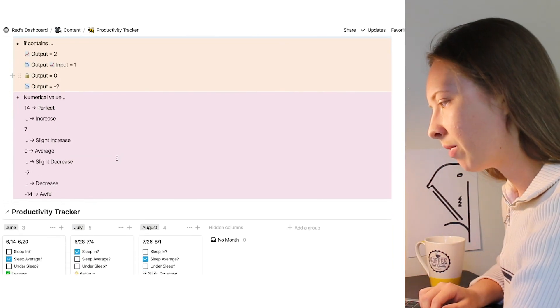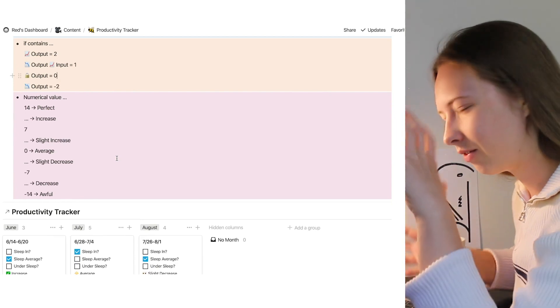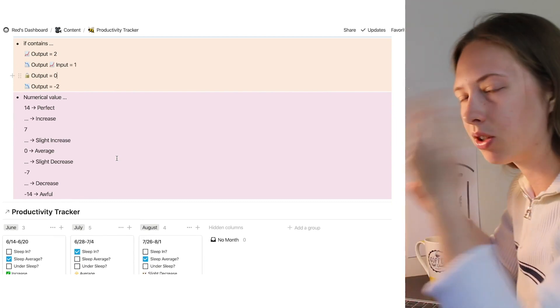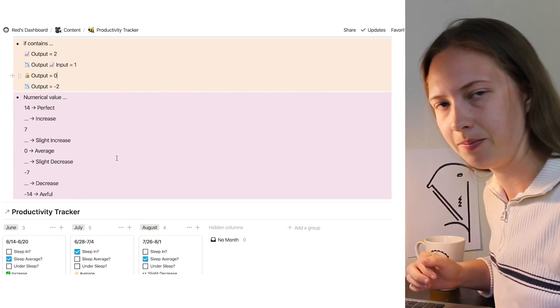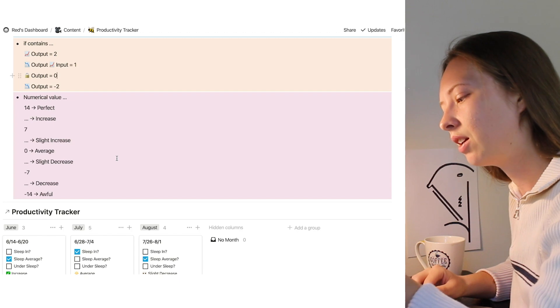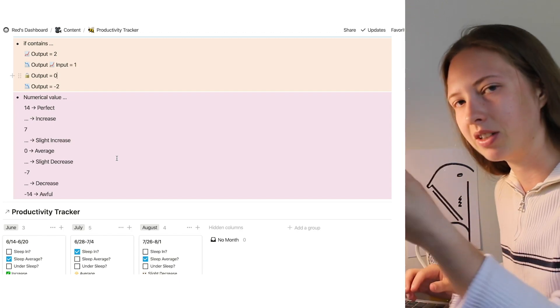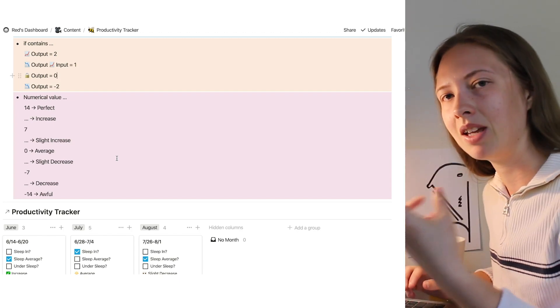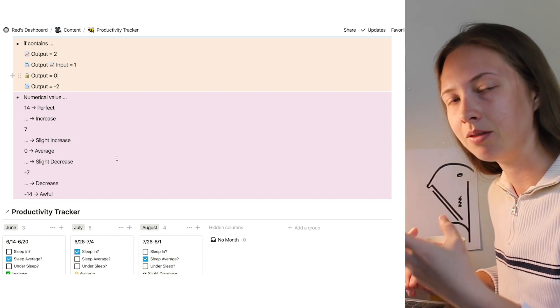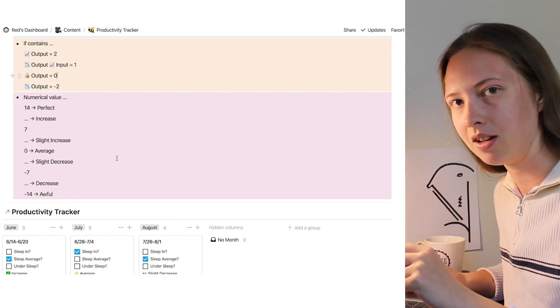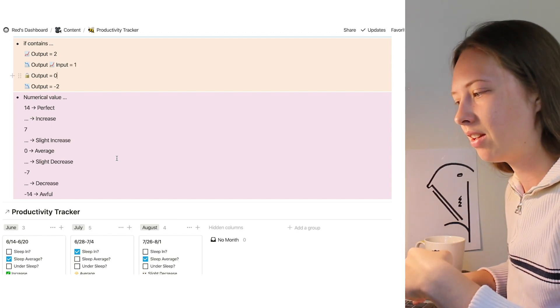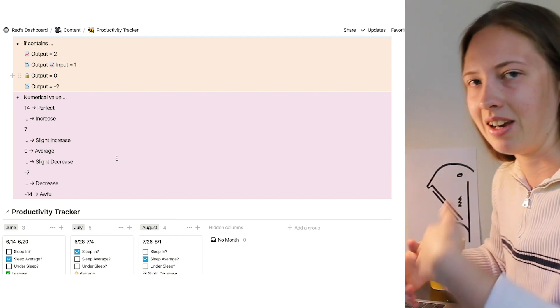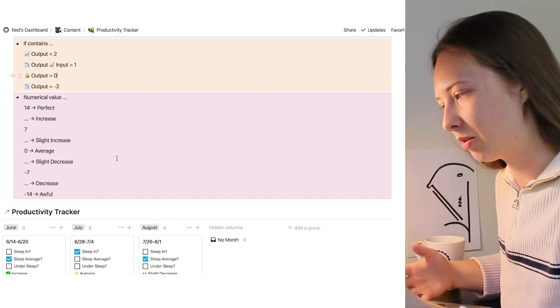So from there, what I kind of explained, I put into numerical value so that my formula can grab onto something and give me a number value or a productivity rate and return to me an average at the end of the week.